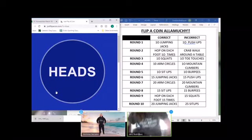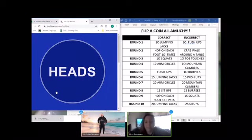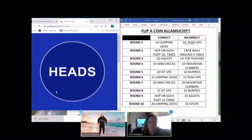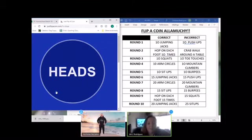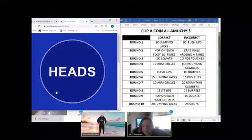Round eight. Tails. I will go with tails also. It is heads. We both have 15 burpees.